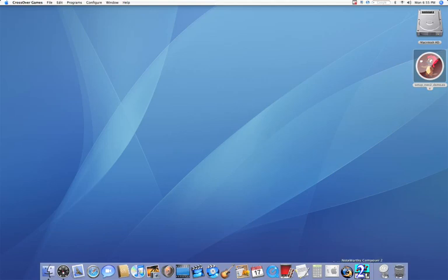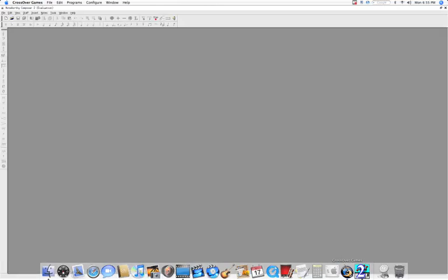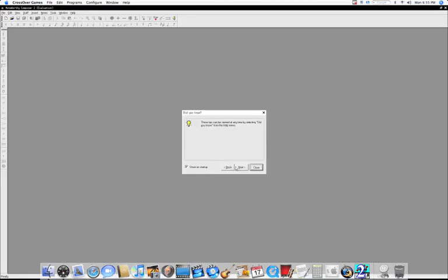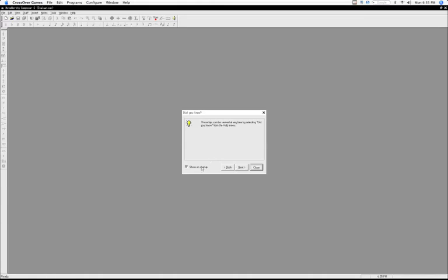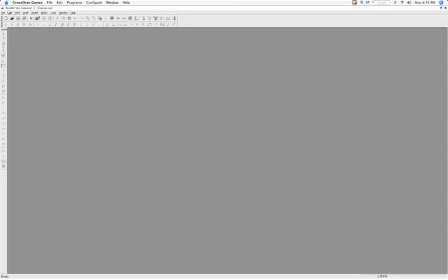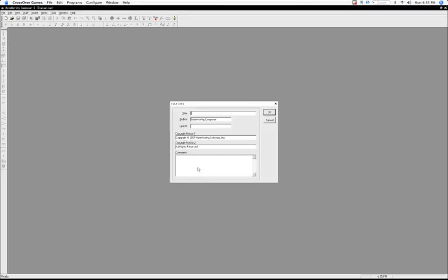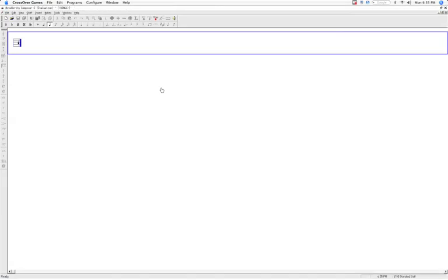So, you may want to consider purchasing Crossover before you start getting into it. So, I'm going to close my dock. And here we are. We have a basic PC application, just like that. And it performs exactly like a PC application.